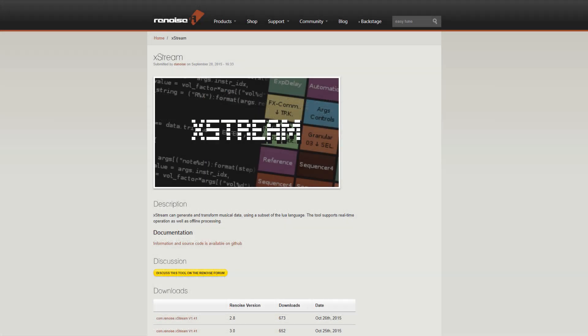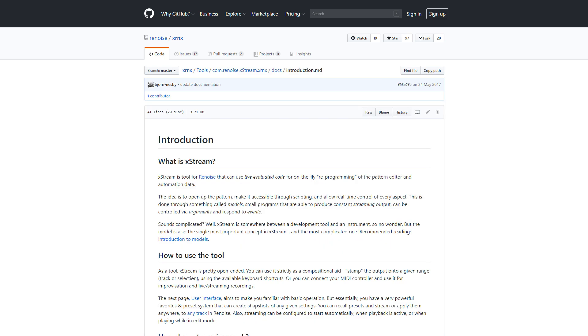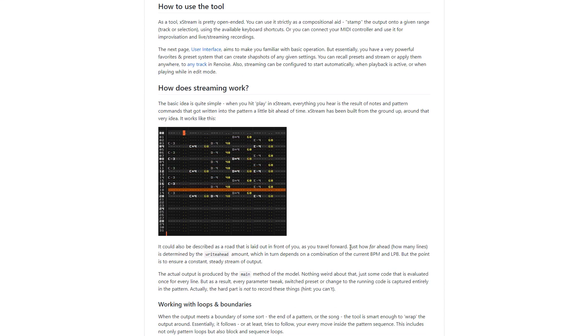And for something more complicated, Xtreme can be programmed to generate and transform musical data in both graphical automation and a pattern editor.